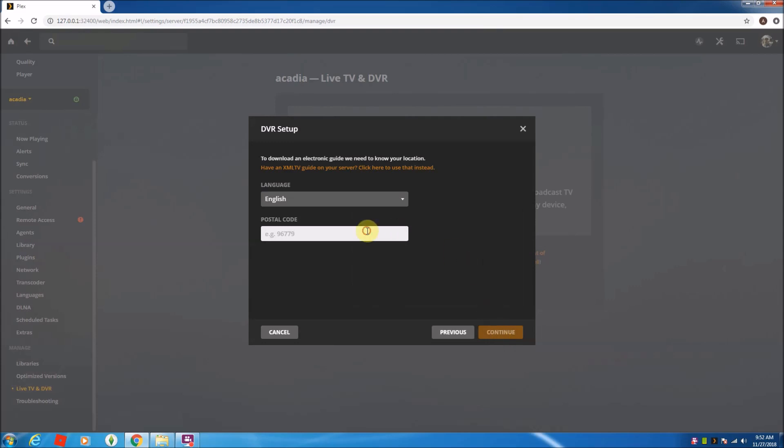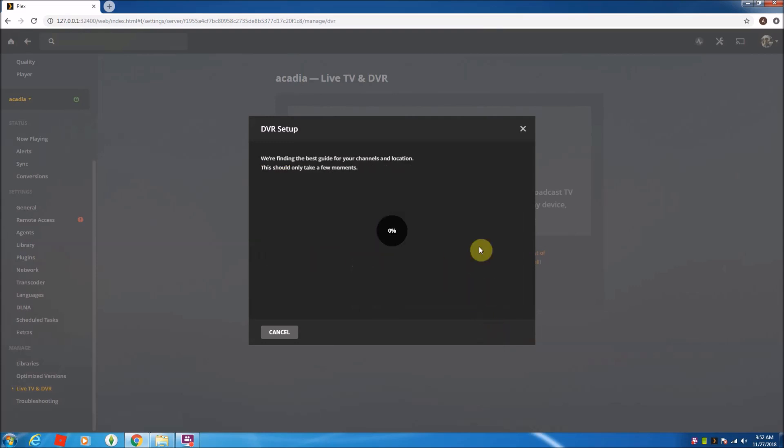So two things here. We've already scanned. We already know that it works. It's going to take just a few seconds here to run through this part of the setup. And then it's going to go ahead and download the guide.